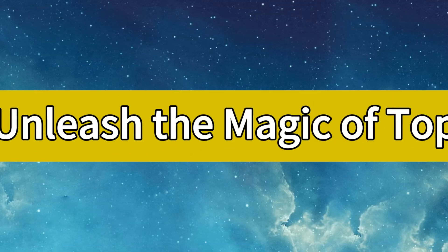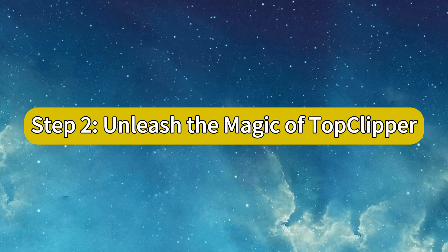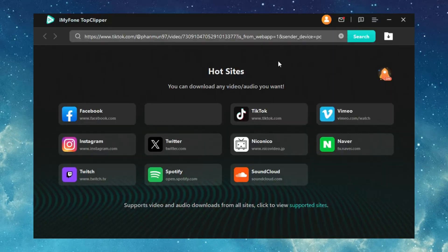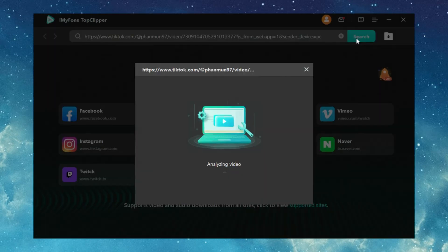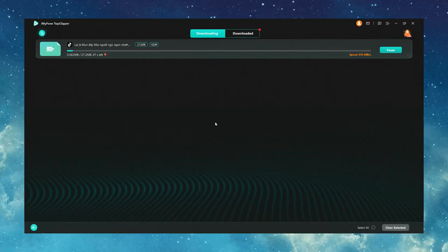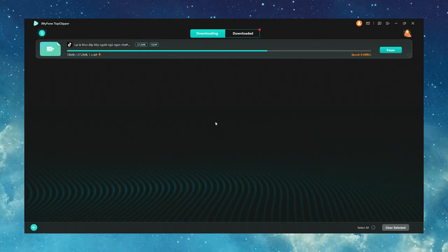Step 2. Unleash the magic of Top Clipper. Activate Top Clipper, paste the URL and with a simple click, initiate the download. Yes, it's truly that straightforward. Top Clipper effortlessly conquers a myriad of platforms with its seamless functionality.